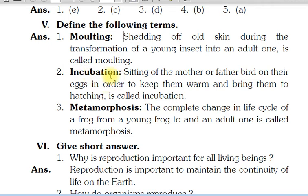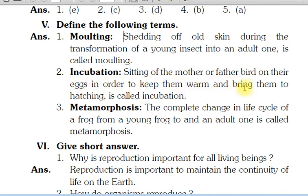The next term is Incubation. Sitting of the mother or father bird on their eggs in order to keep them warm and bring them to hatching is called incubation. Matlab, mother ya father bird jo hai, woh egg ke upar baith jaate hain, taaki jo eggs hain unko woh garam rakh sakein, and bring them to hatching — matlab woh toot ke, usme se babies bahar nikalein. Toh is process ko bolte hain incubation.